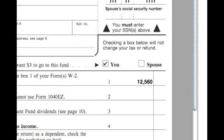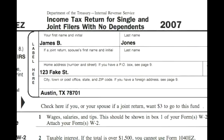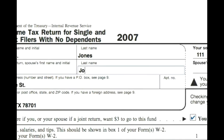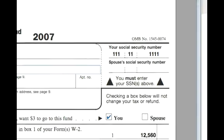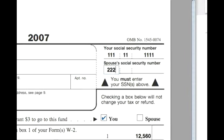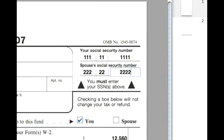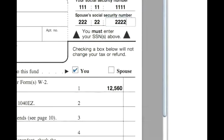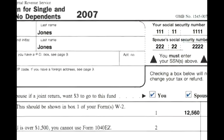If it was a couple filing, say James was married to Sarah Jones, the only difference would be that you would put her name under spouse's name, and then her social security number under spouse's social security number, with the same address, city, and state. She would also check the spouse box if she wanted to contribute $3 to the Presidential Election Campaign.